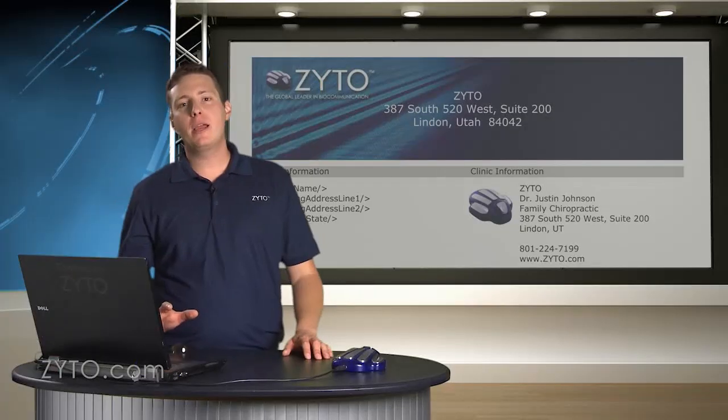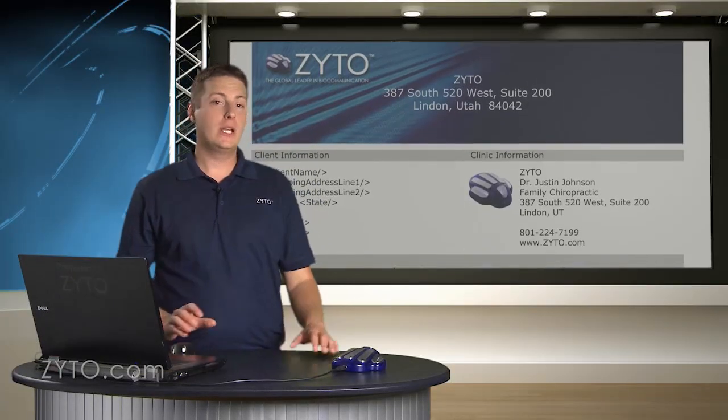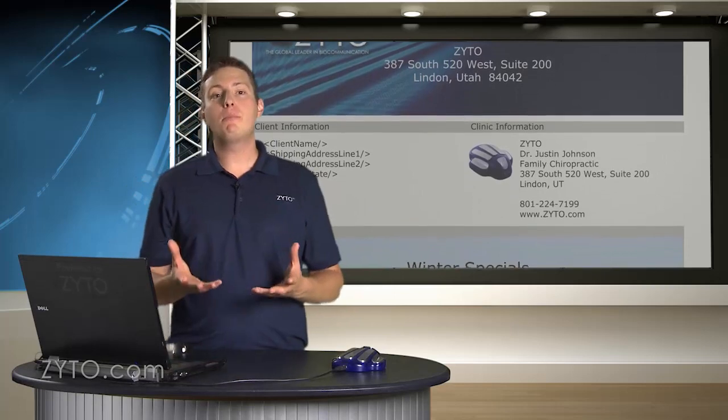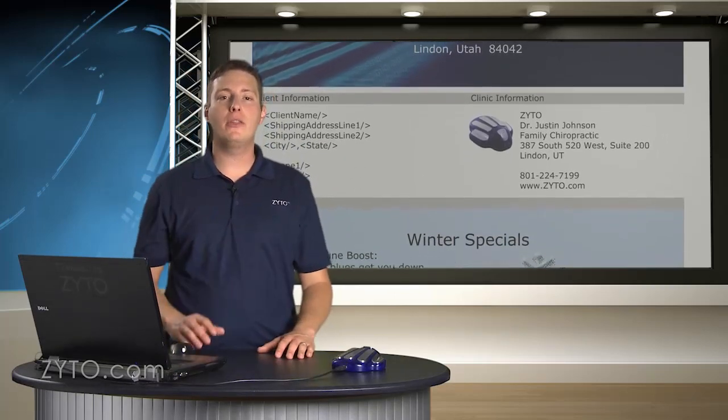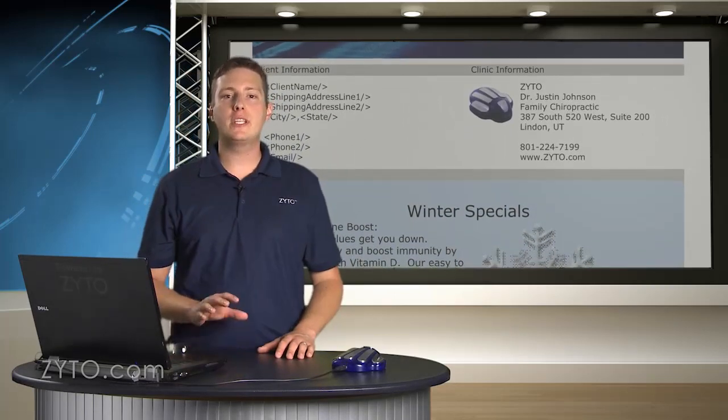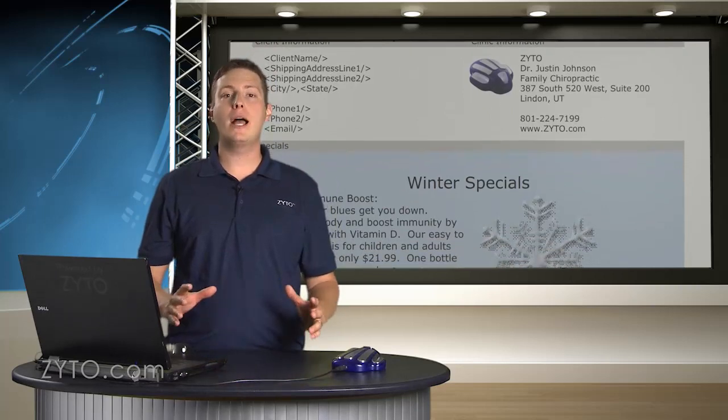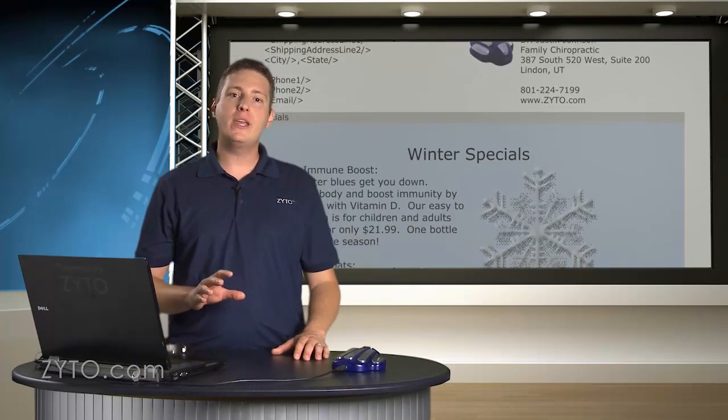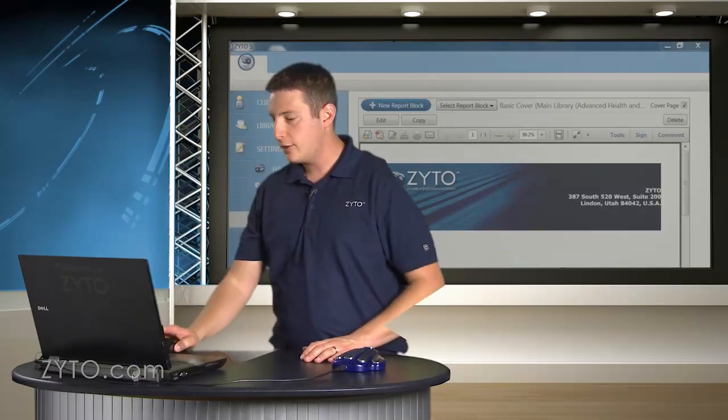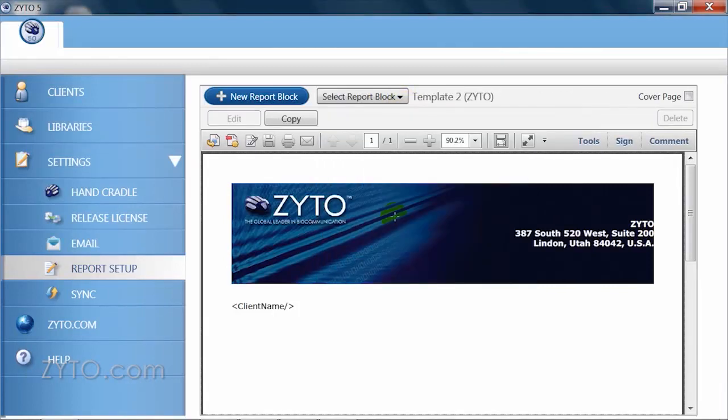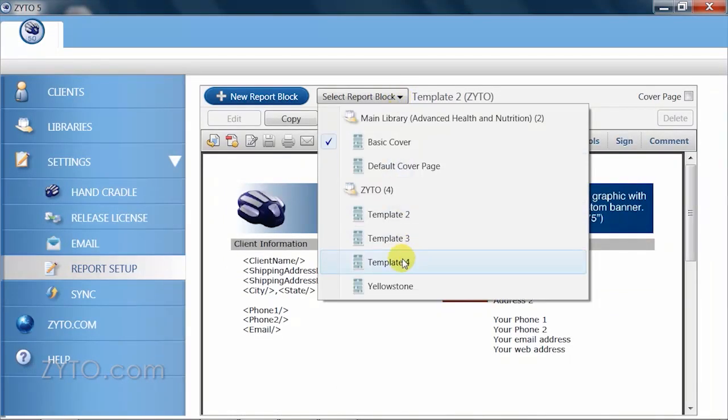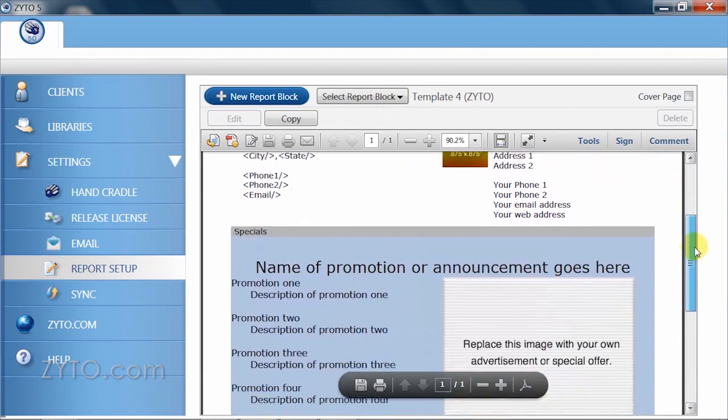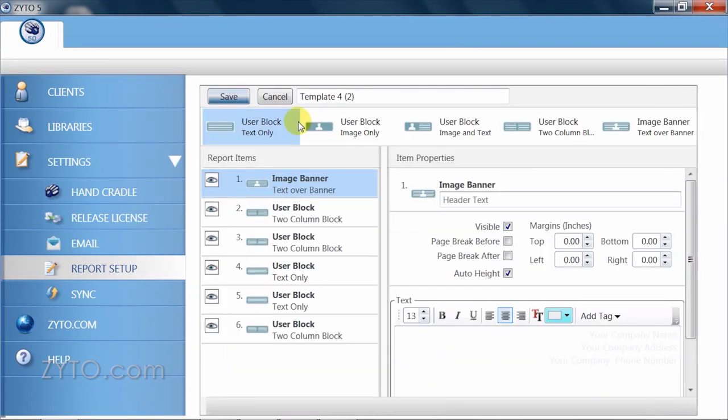Sometimes it can be helpful to learn from others' examples and save time by using parts you like and customizing others. Let's quickly review how this can be done by using the report block template. You'll remember that we can find the templates in the select report block drop down list. Click on one to preview it. When you find one you like, click on the copy button and it will take you directly into the editing view. First, name your new report block.